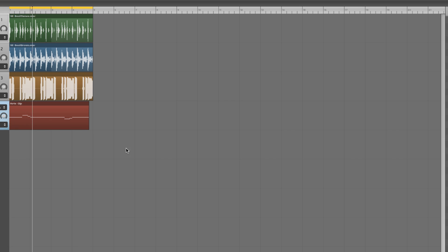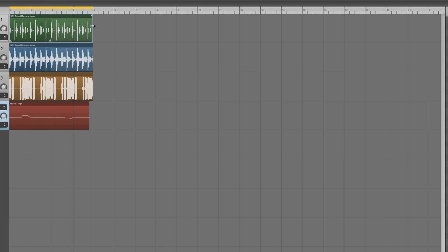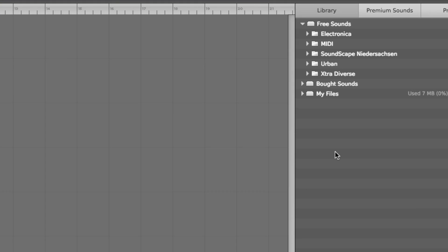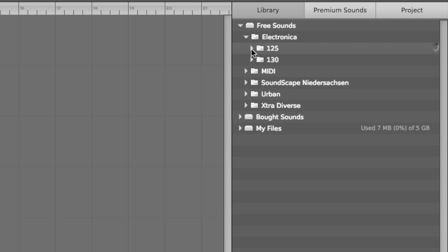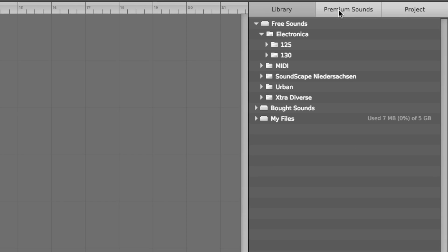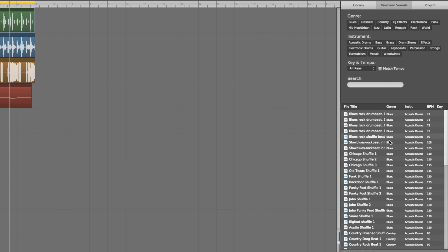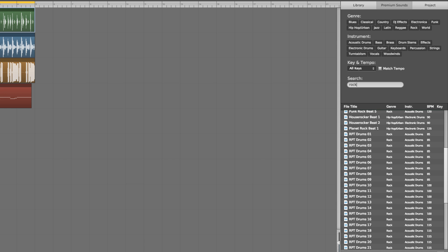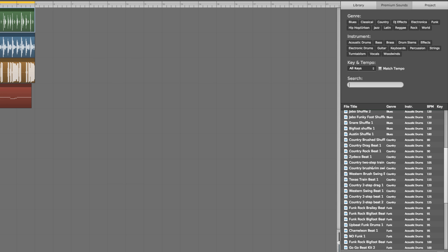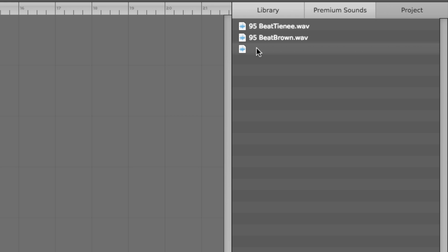In the centre of the interface is the arrangement area, where samples and MIDI clips are laid out as songs and automation is drawn in. On the right-hand side is the sample and MIDI browser, comprising three tab pages. Library contains the free samples and MIDI clips, Premium Sounds houses the extra samples that come with paid versions, and Project brings together all the samples used in the current project.